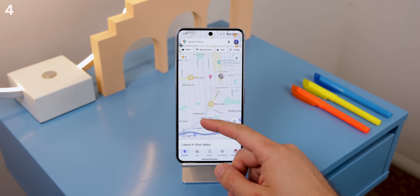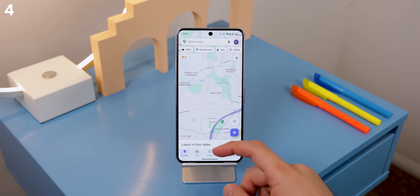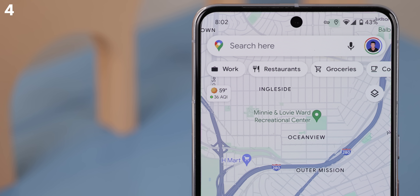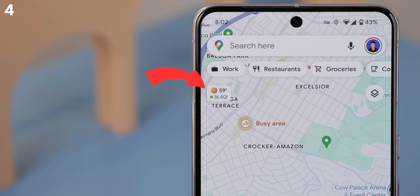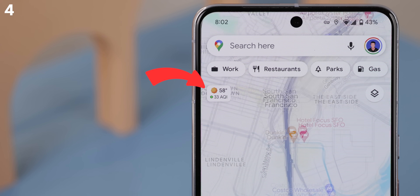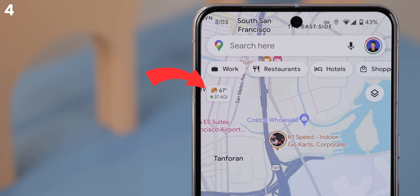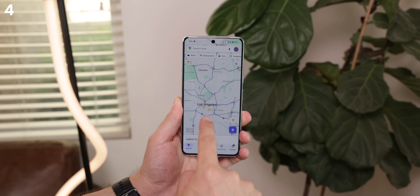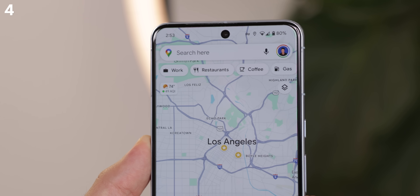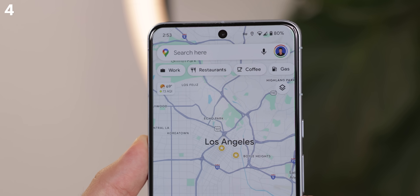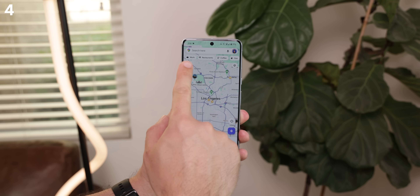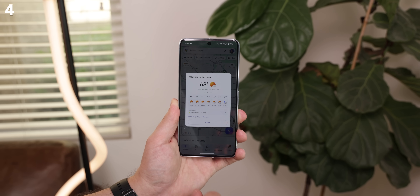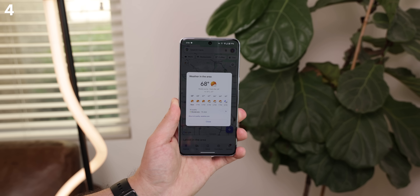Another neat trick is that within Google Maps, you can now check the weather for any area with this little weather icon in the top left corner. For instance, gliding over Los Angeles will update the current temperature, and tapping it will reveal a 12-hour forecast along with the air quality.